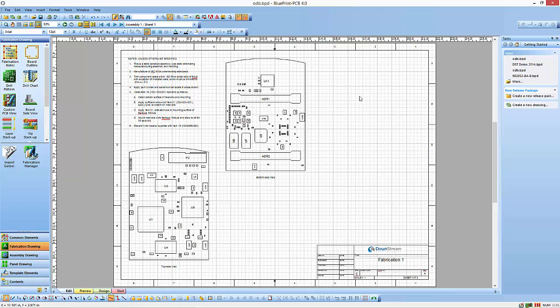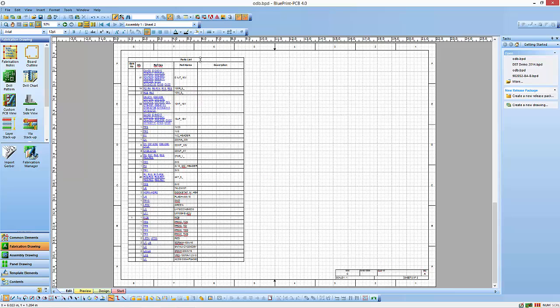Next is an assembly drawing with a top and a bottom side view and some assembly notes. And finally, a parts list that was generated from the information in the ODB++ file.